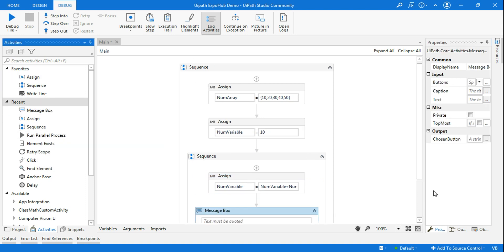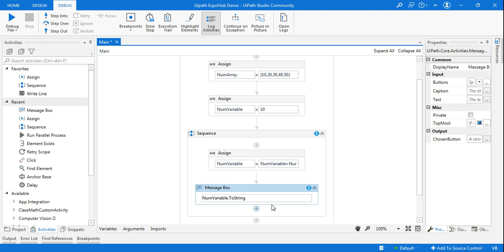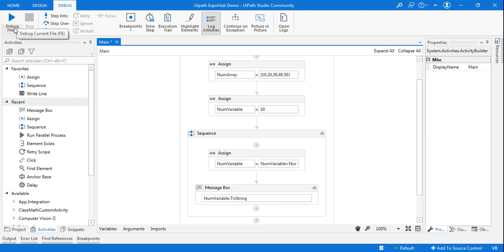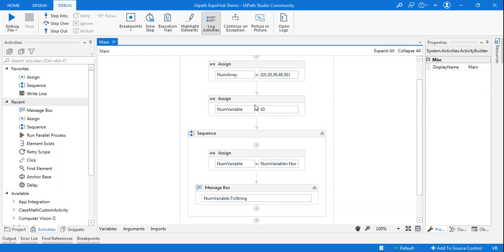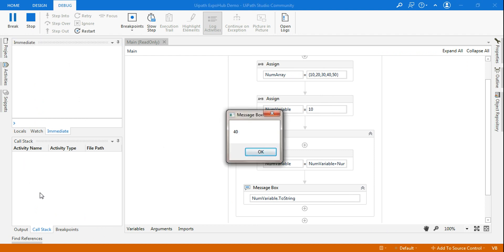Let me drag and drop a Message Box and say num_variable.ToString. If I simply run this project, what is my output? The output should show me 40. Let me run it. The output should show 40.